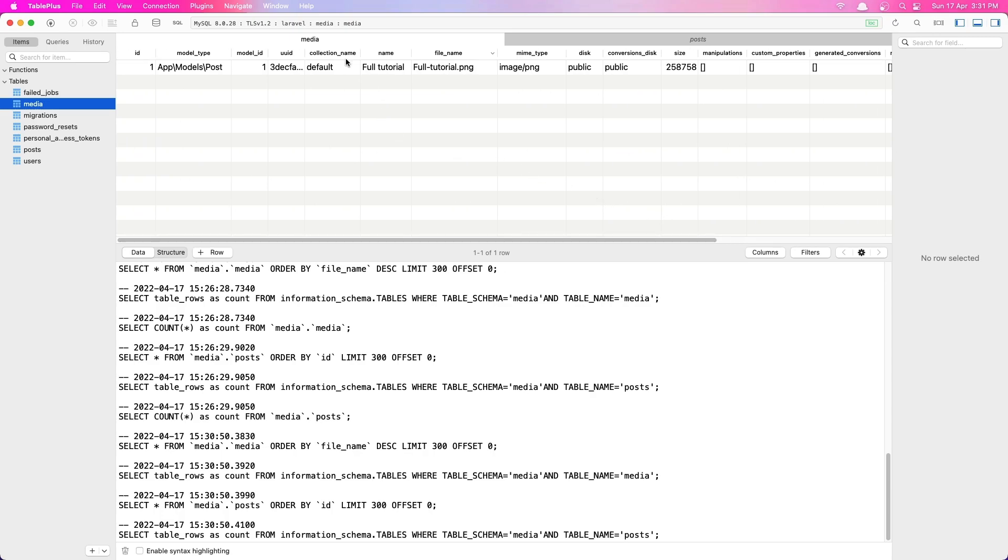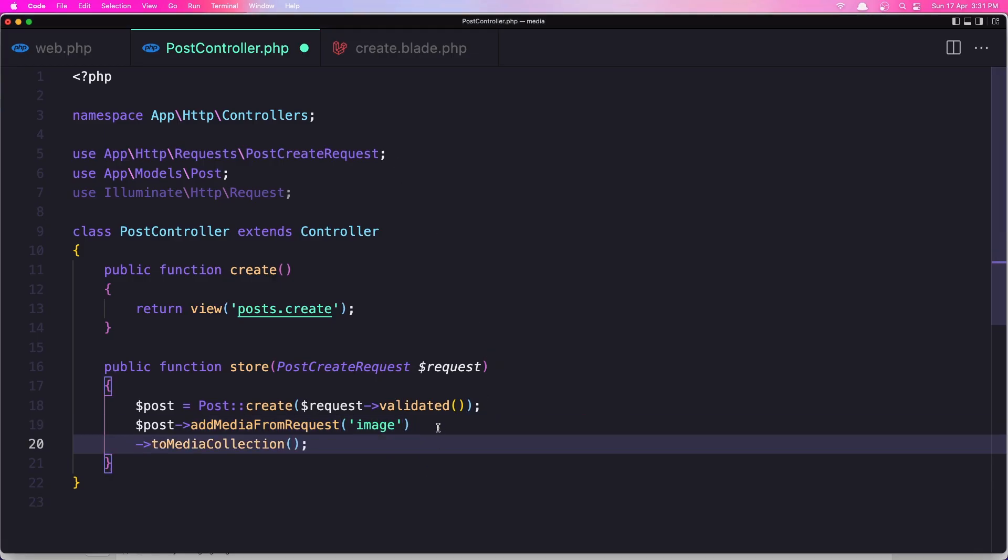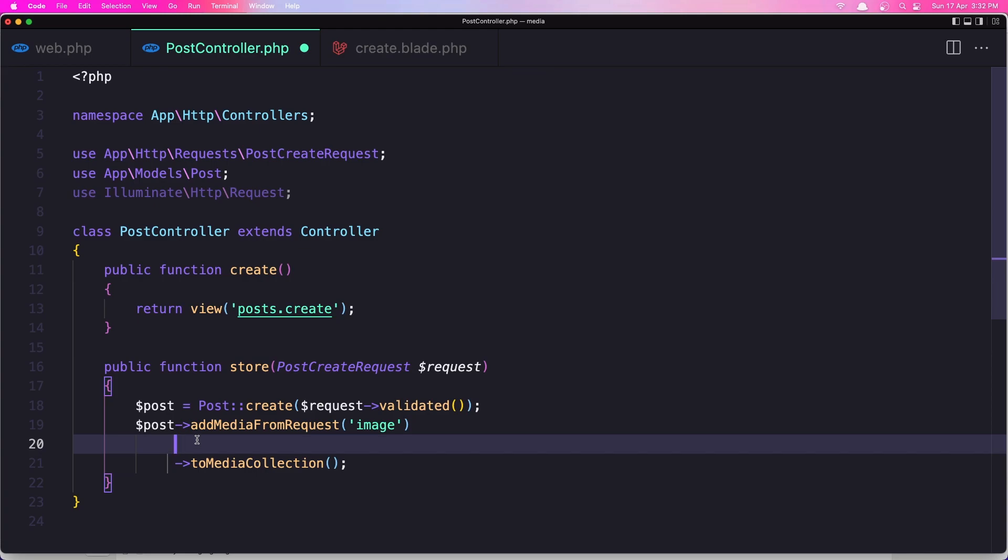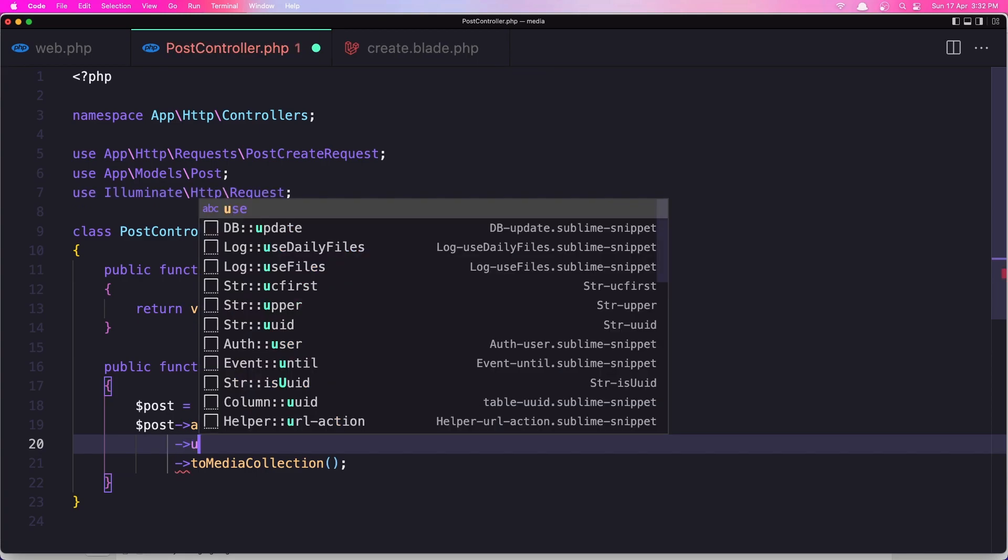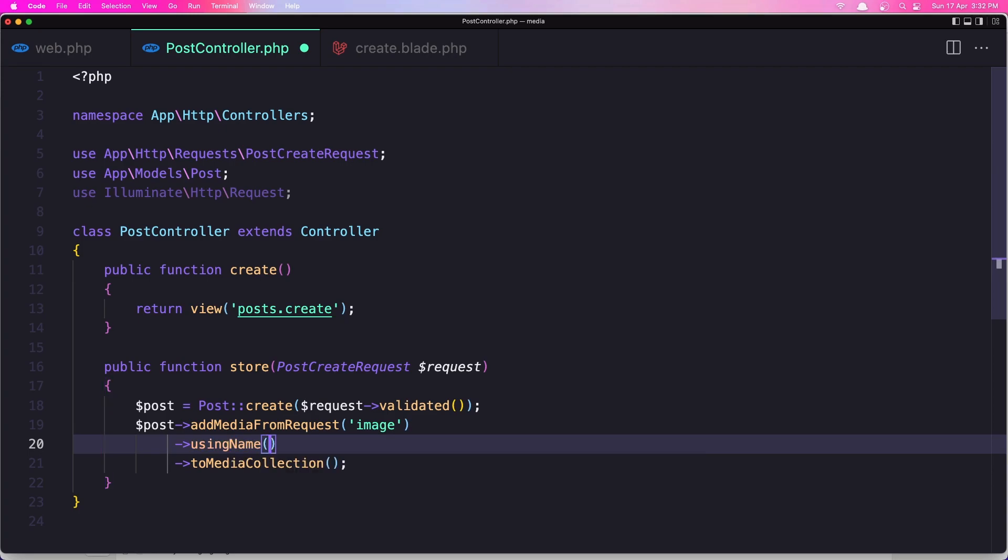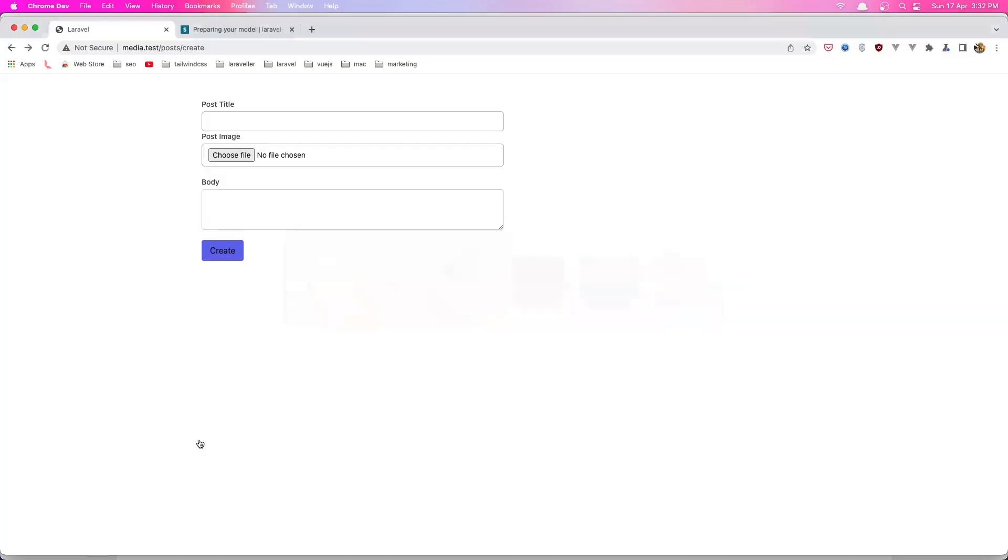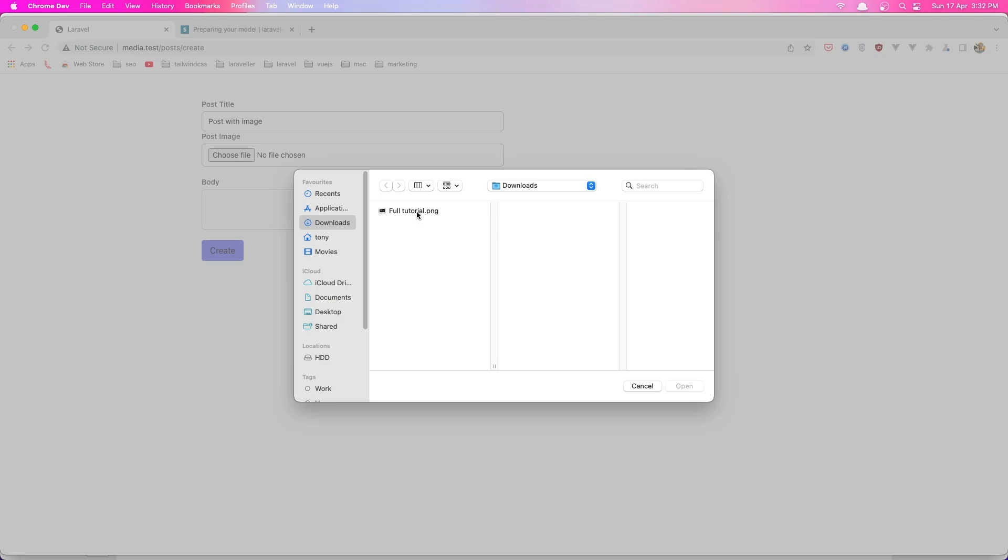And also we have the mime type, disk, conversions, disk, size and some other properties. Now if you don't want to use this name and you want to change the name, you can say here, and let me do something like this. We're going to say using the name, and for example Spatie media library. Okay, let's save this one and go to the browser, refresh and say okay post with image, choose that file again, so this one.